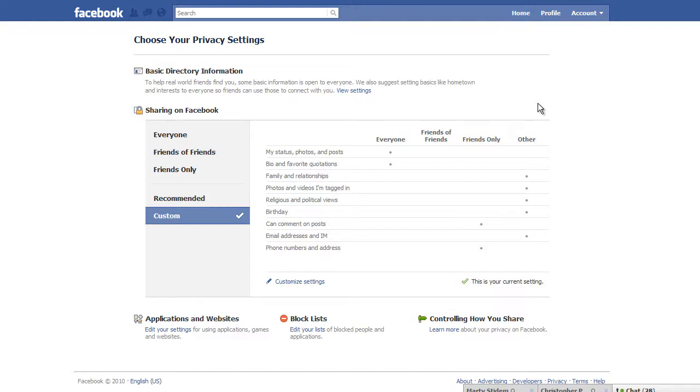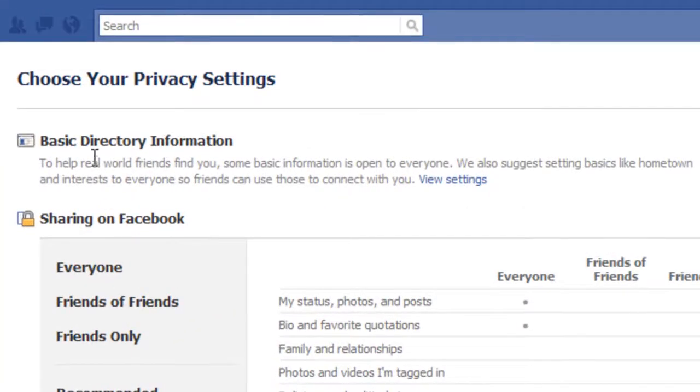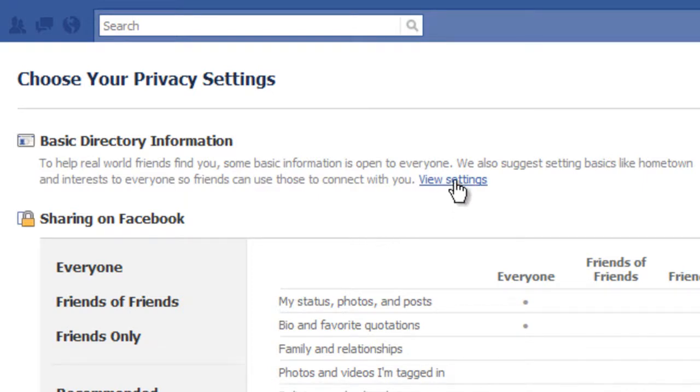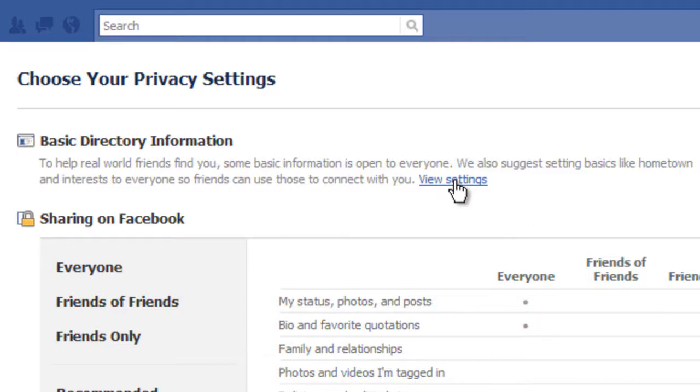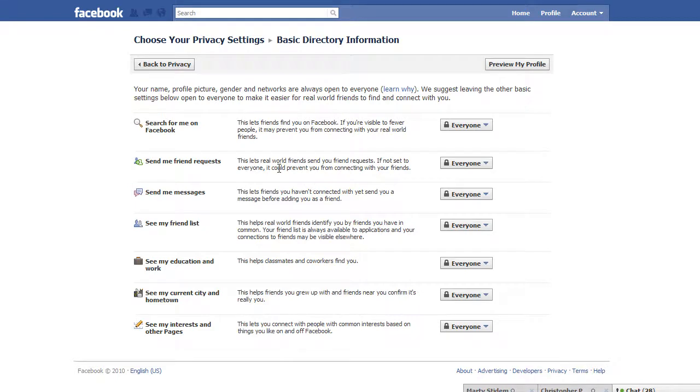So, the first thing that we want to do is we want to take a look at our basic directory information. This is the basic information that you'll find on our profile. Basic settings like hometown, interest, and things of that nature. So, what we're going to do is we're going to click this link that says view settings. And under view settings, you'll find that there are a couple of different settings here.